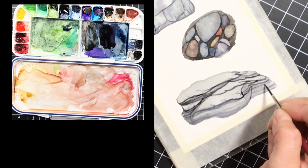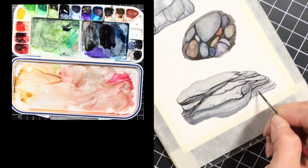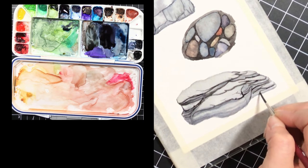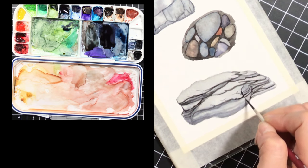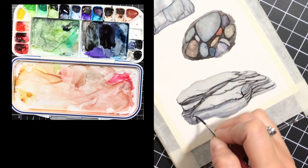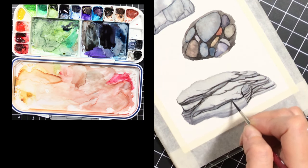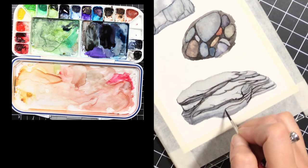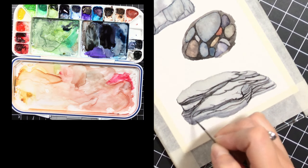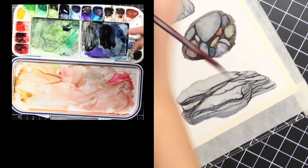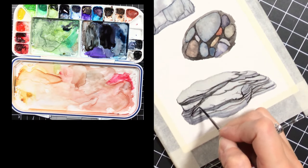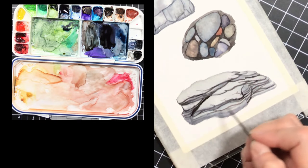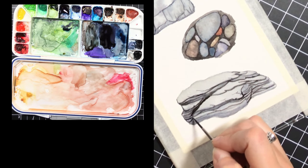Watercolor I feel is kind of an exercise in patience. You use transparent layers to build up these areas. You can start with darker colors off the bat, but I think that going slowly like this always yields better results. It gives you much more control and allows for those more subtle variations in light and shadow.